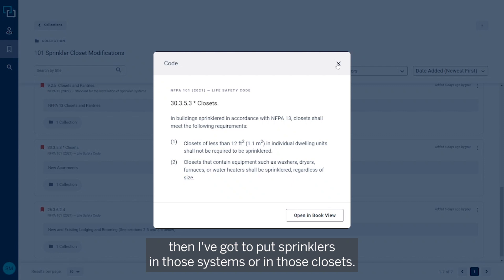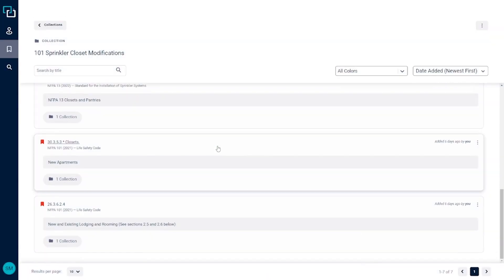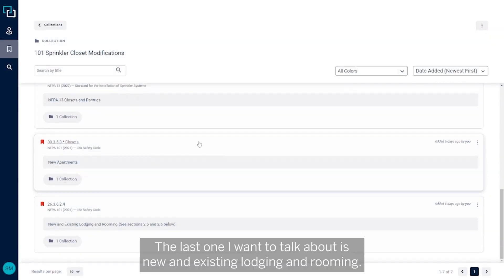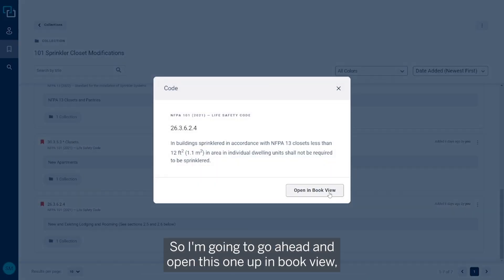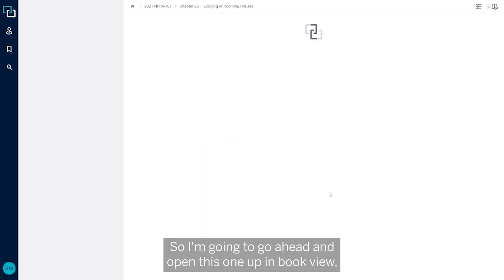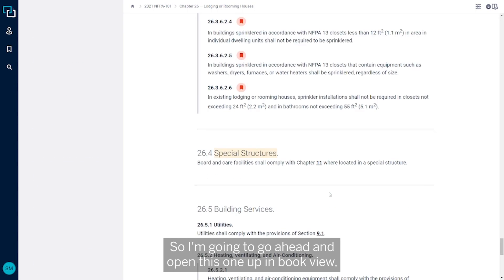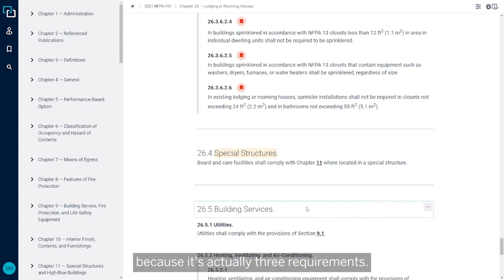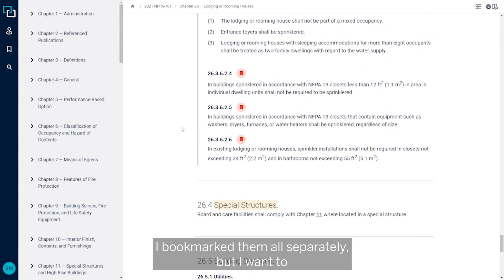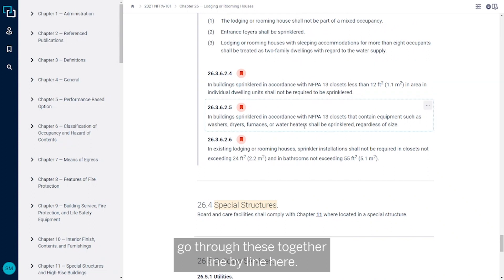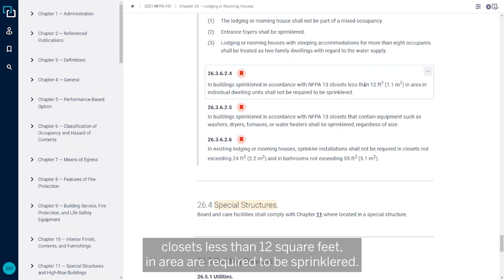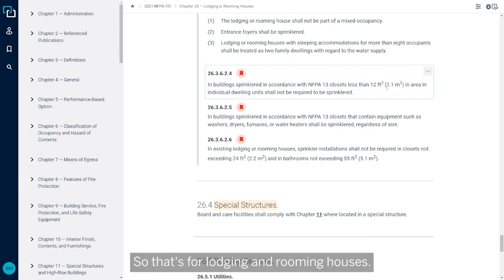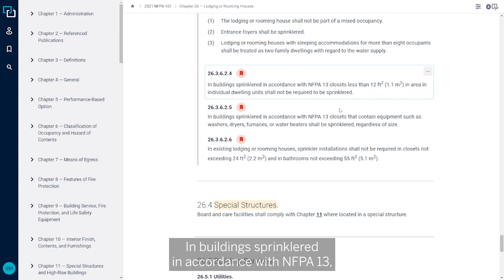And then the last one I want to talk about is new and existing lodging and rooming. So I'm going to go ahead and open this one up in book view because it's actually three requirements. I've bookmarked them all separately but I want to go through these together line by line here. So in buildings sprinklered throughout with NFPA 13, closets less than 12 square feet in area aren't required to be sprinklered. So that's for lodging and rooming houses.